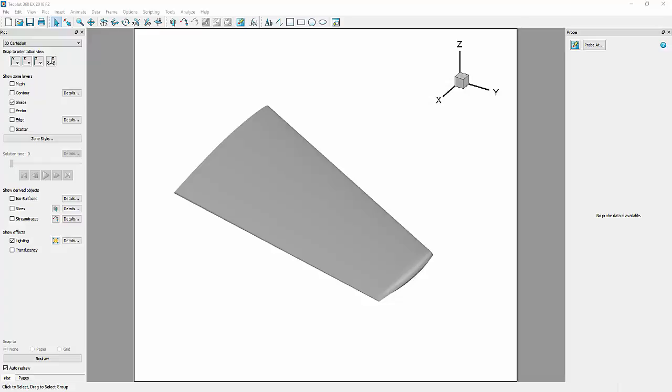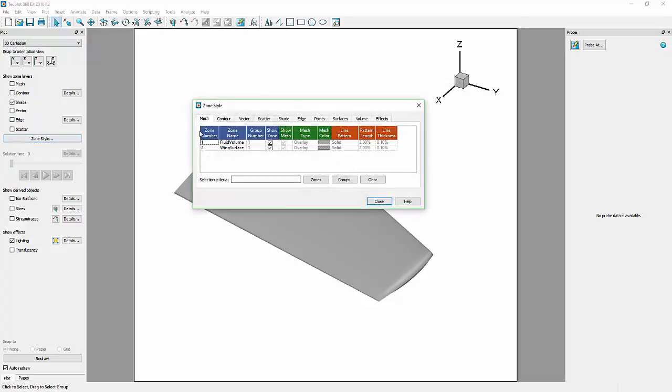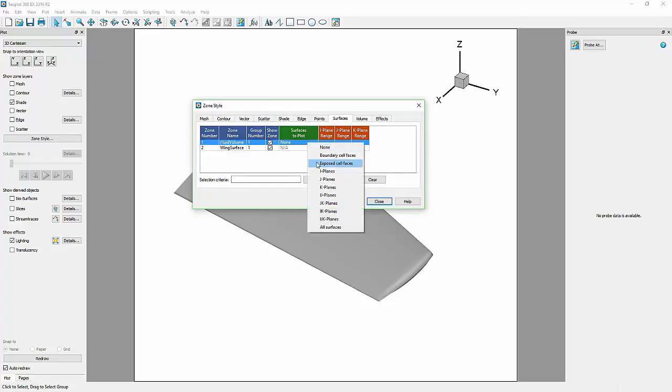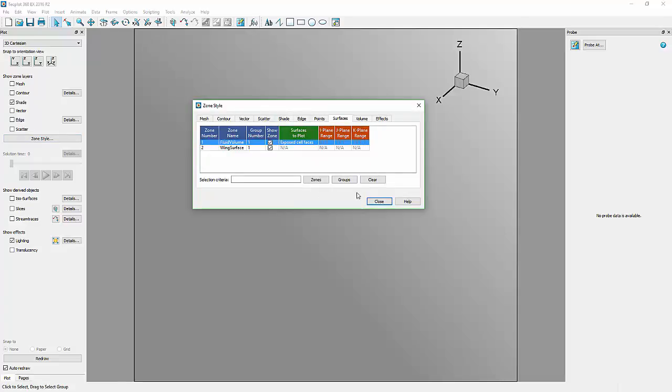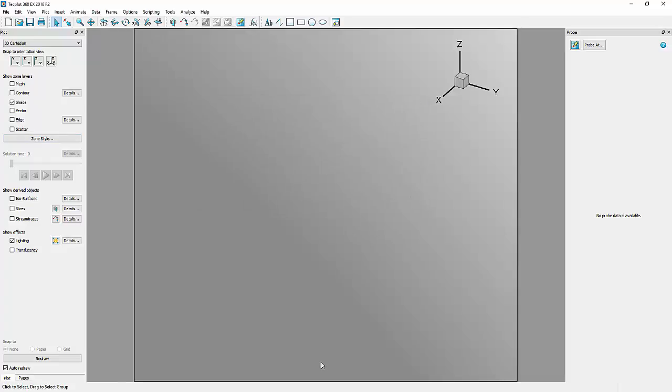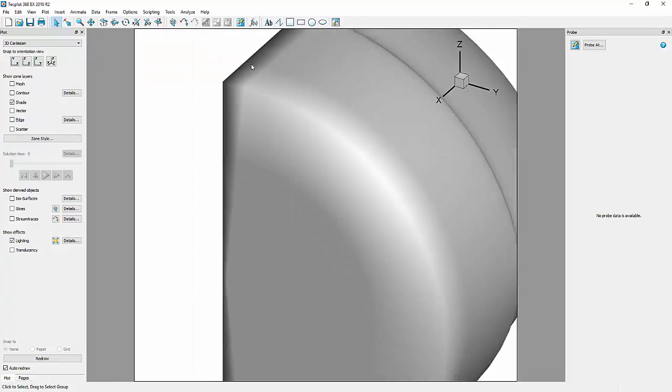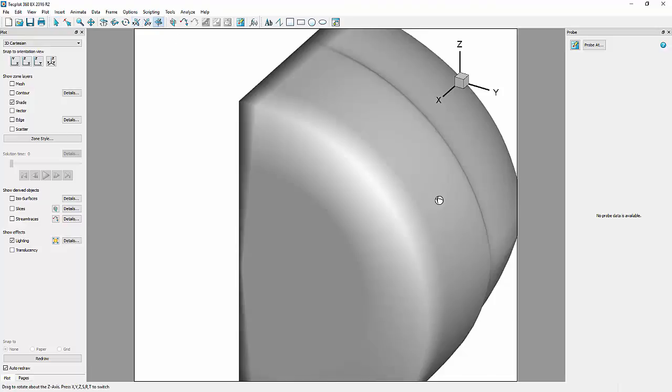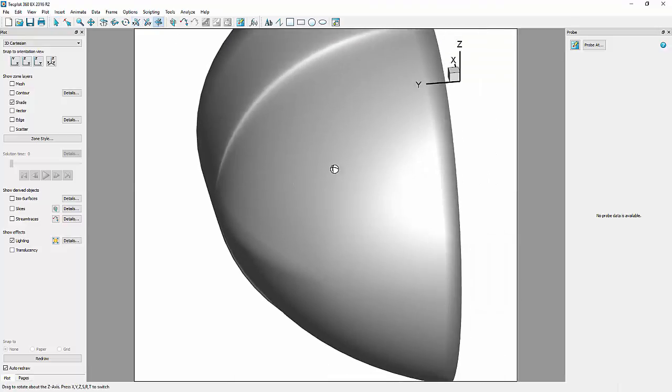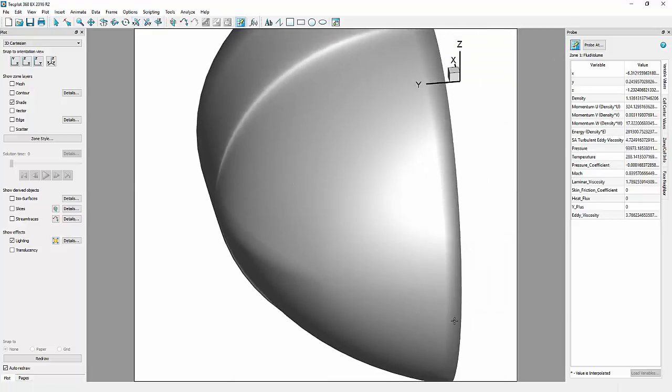Our first step will be determining the reference values at the inlet. If these are not already known, one method for accomplishing this is to probe at the far field of our fluid volume to find the necessary variable values. In the Surfaces tab of the Zone Style dialog, select Exposed Cell Faces under Surfaces to plot for the fluid volume. Then, select the Probe tool and probe near the inflow.